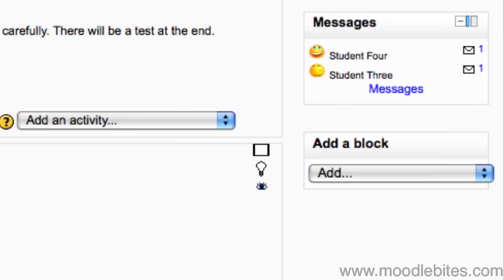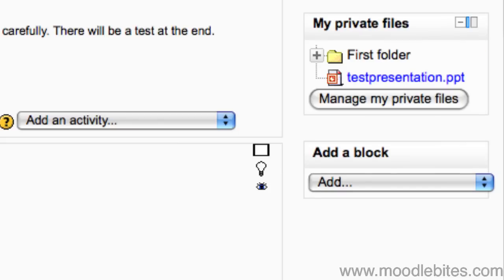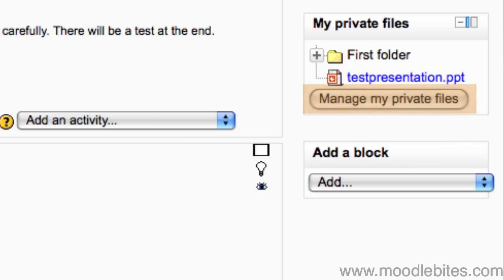The messages block shows any unread messages from other users on the site. The my private files block shows you your private files section with a handy button to take you there and upload or delete files.